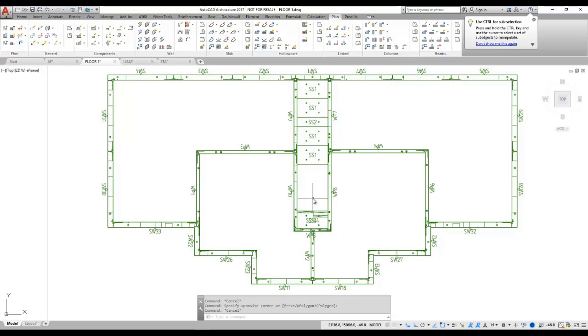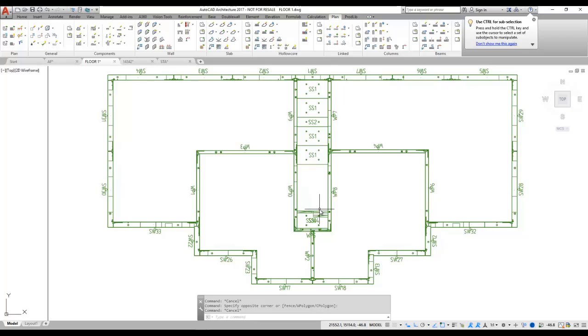Welcome to this video about the linked module. Linked elements in IMPACT are elements that we don't have a module for, for example, stairs. In this video, I'm going to show you how to create a stair for this building.